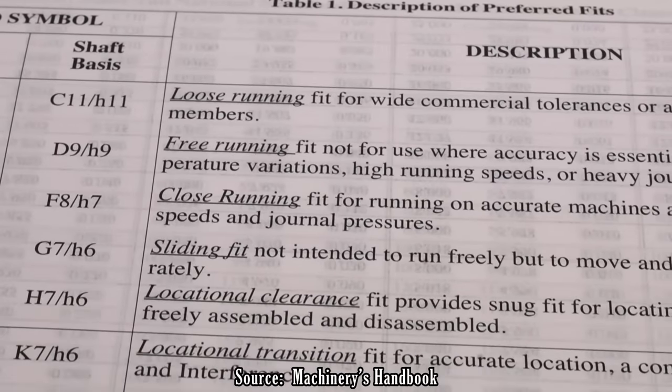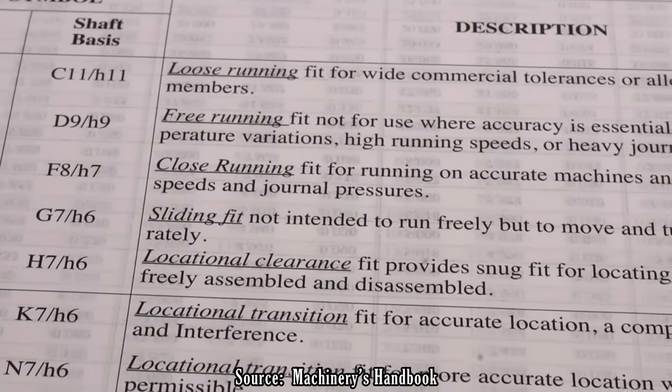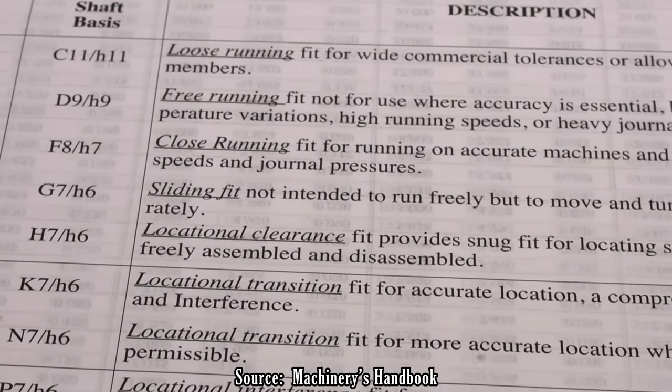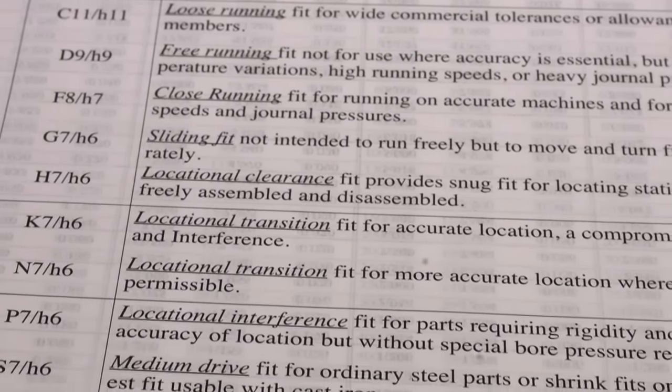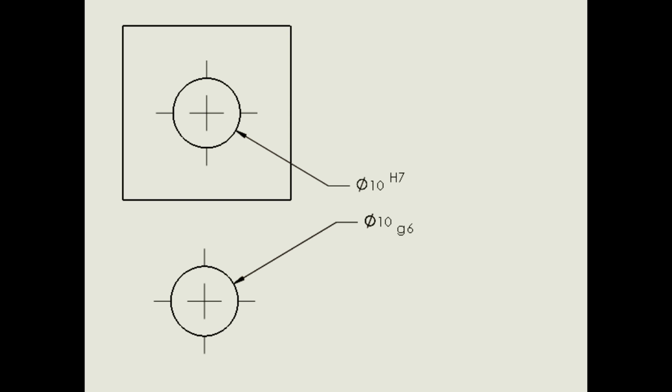So what does a fit look like in the ISO system? It's simply the two tolerance zones specified next to each other. An H7-G6 fit means, for example, the hole has an H7 tolerance and the shaft has a G6 tolerance.